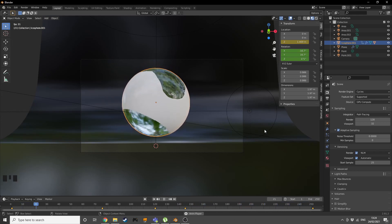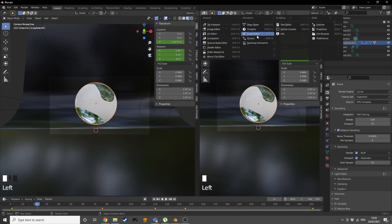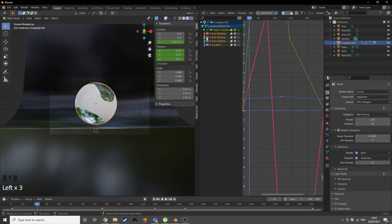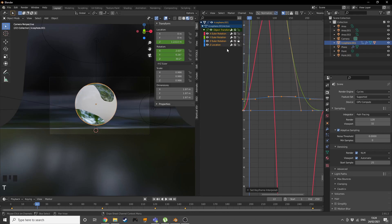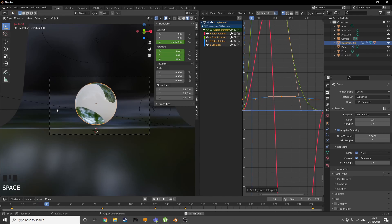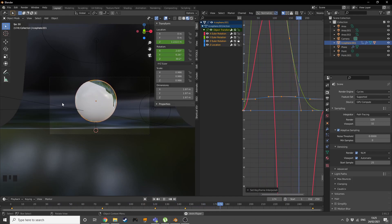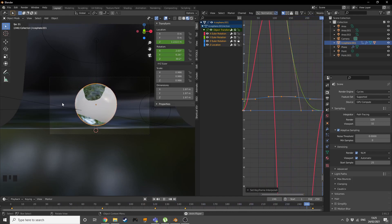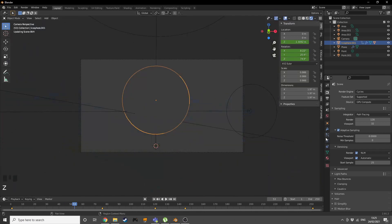Open the Graph Editor, go into Object Transforms, lock the Z Euler rotation channel, then press T and set everything else to Ease interpolation so the non-rotation movements are smoother and the direction changes look more natural. Close the Graph Editor and the animation is done.